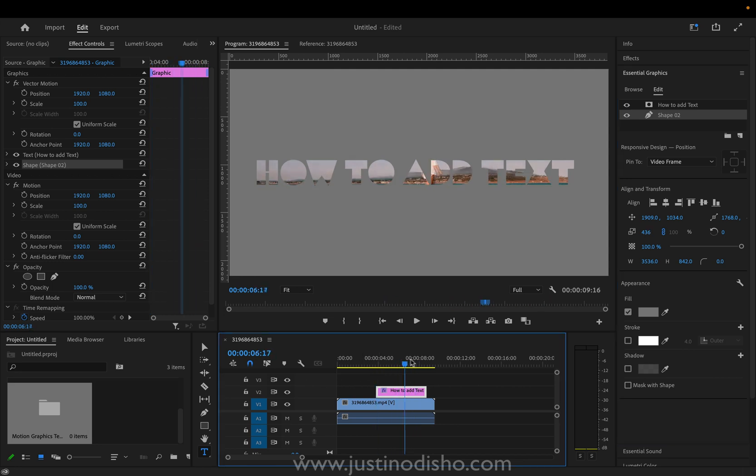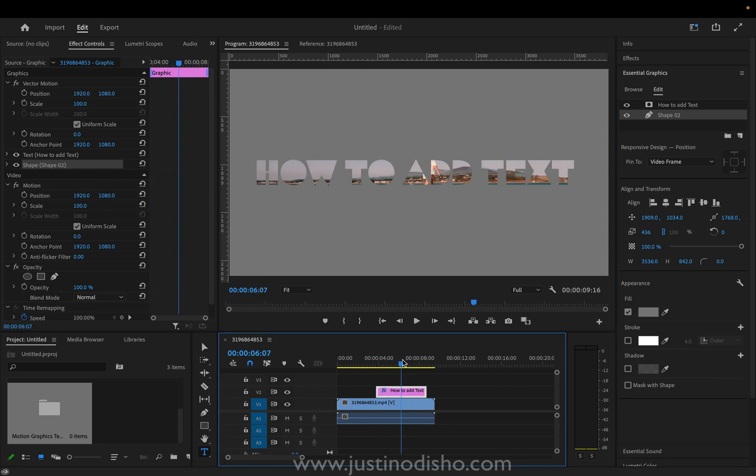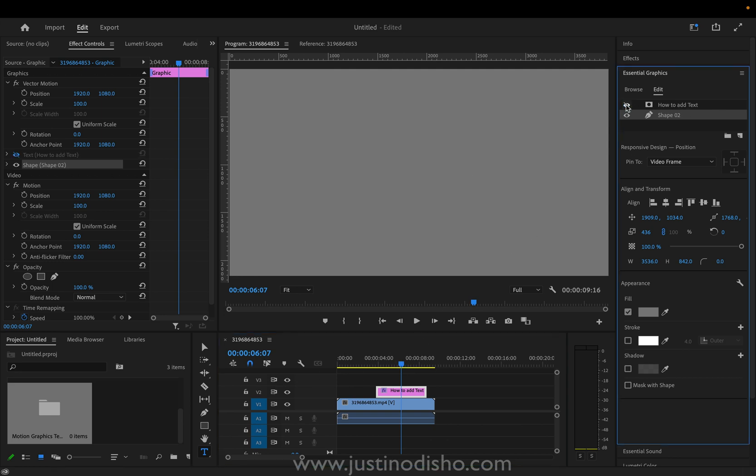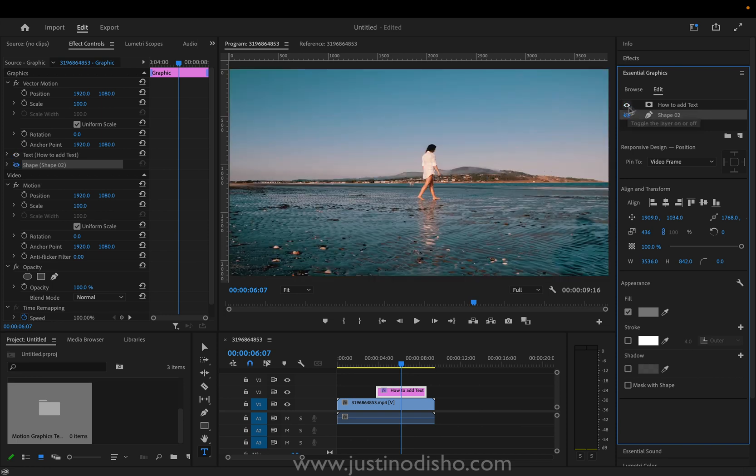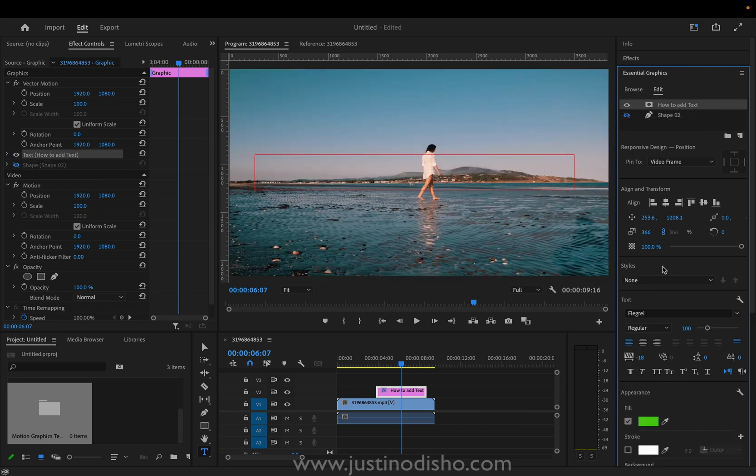I guess if you really increase the size of the shape you get this video in text effect which you could do in this method even though there's other methods to do it which I've shown in other tutorials on my channel. But just another option for you. But if I do turn the shape layer off let's just make sure that we...